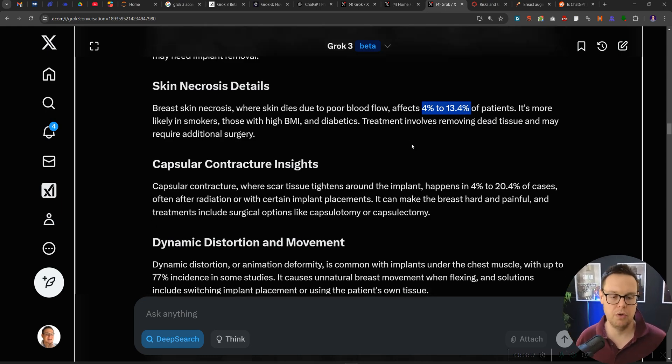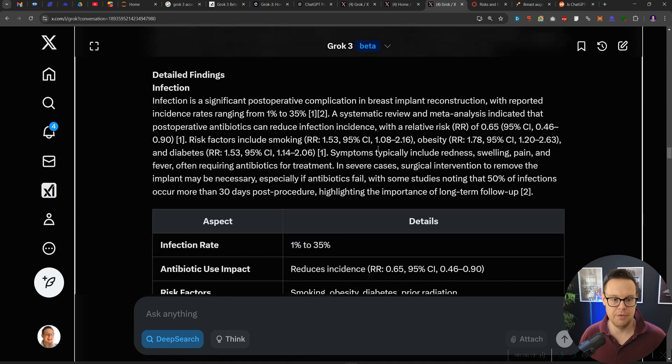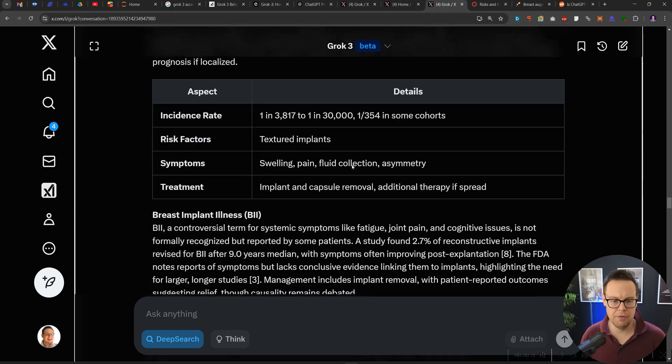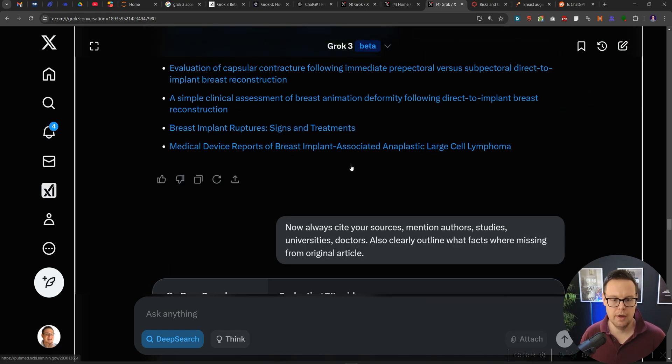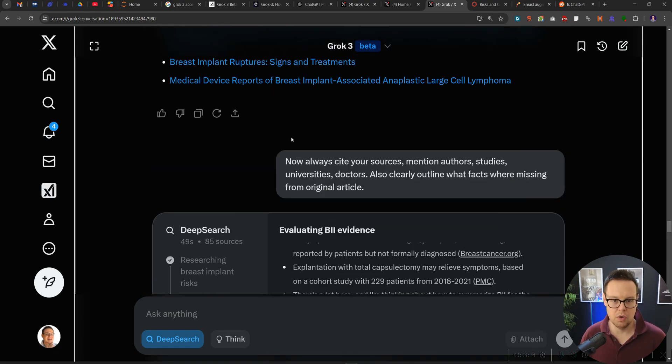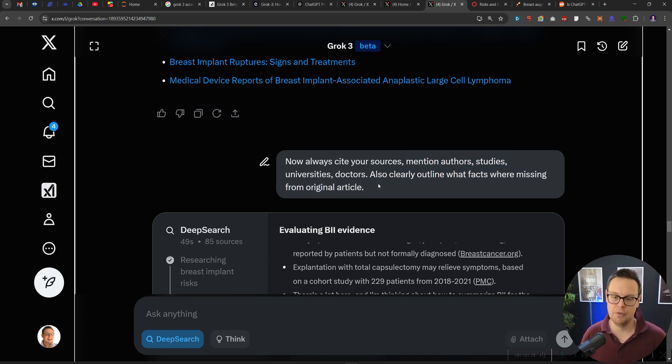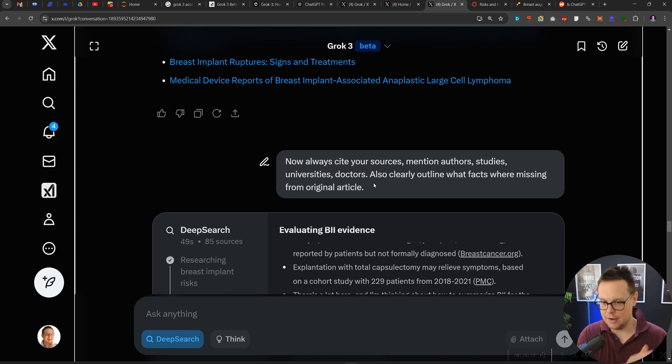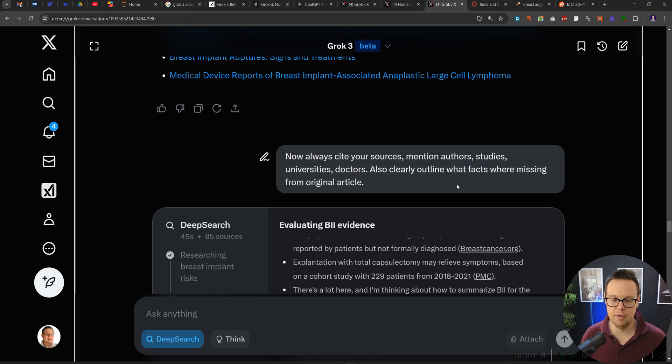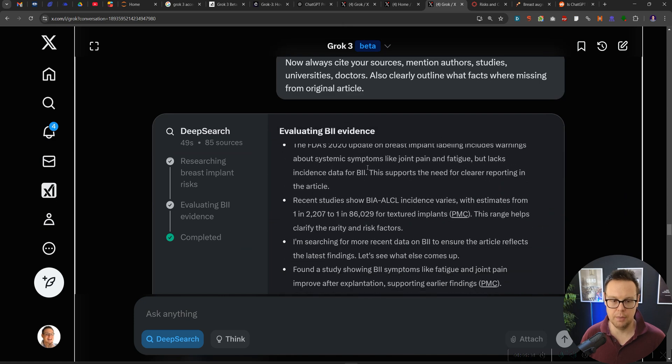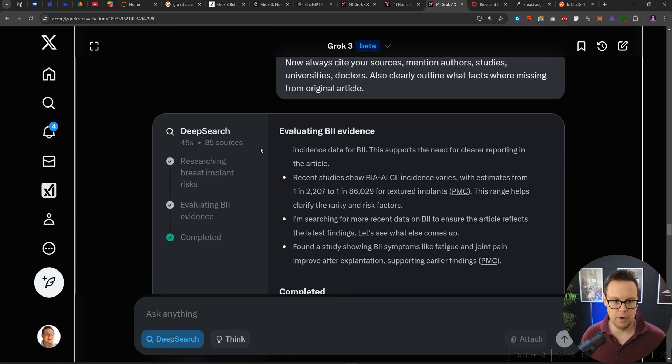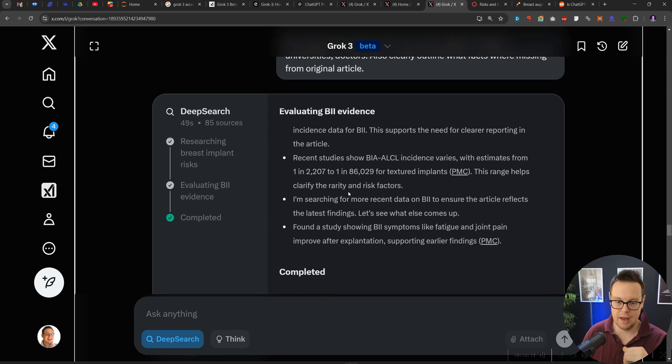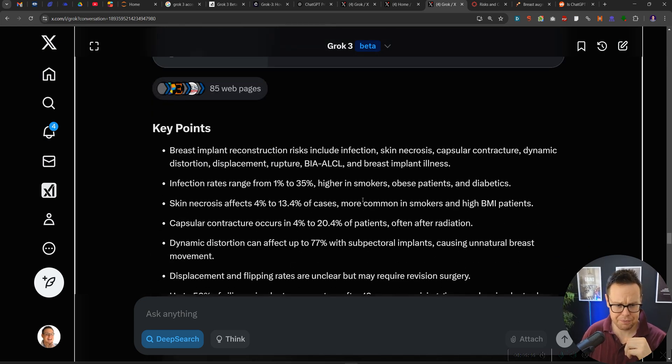And so that's why it's important to go the next step that I've done here, where I've asked to cite the sources and mention the authors, studies, universities and doctors involved. So that goes back to the EAT, the entities that we want, and then clearly outline what facts were missing from the original article as well. So it's gone out, visited another 85 sources to basically cite its own text.